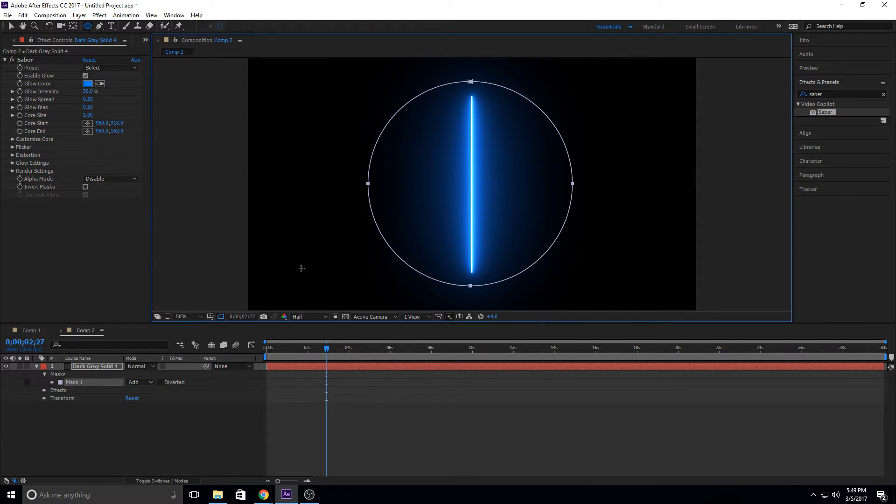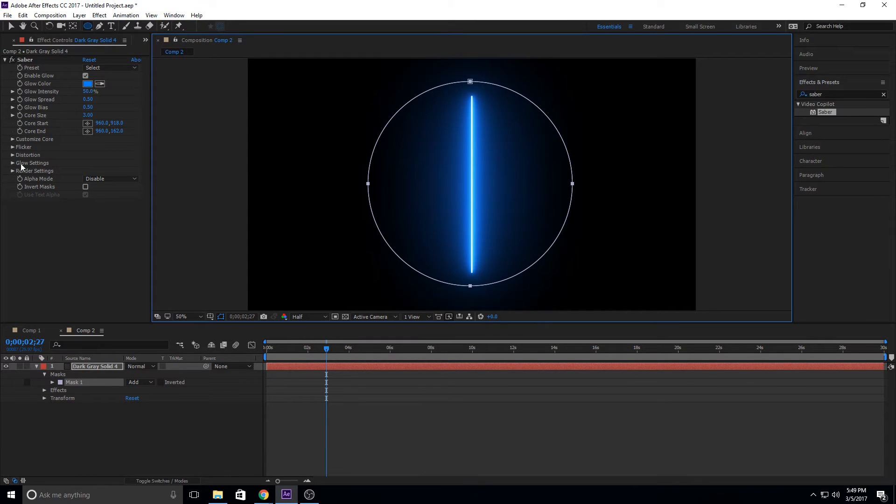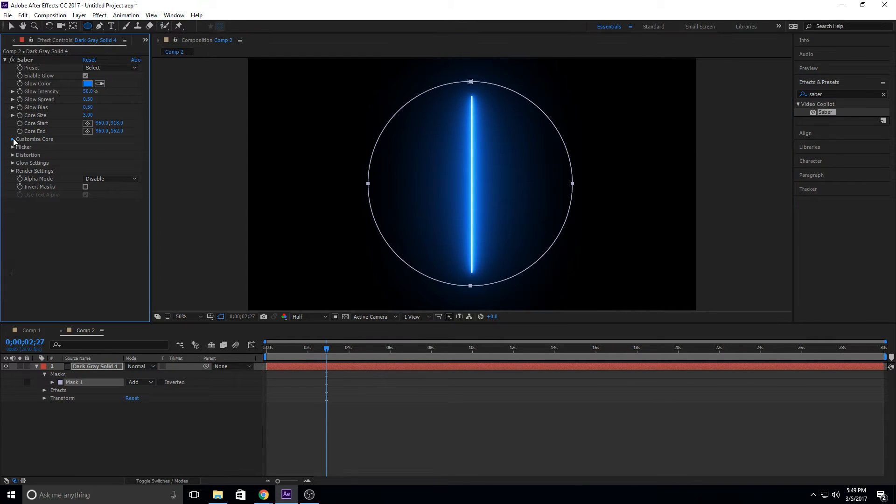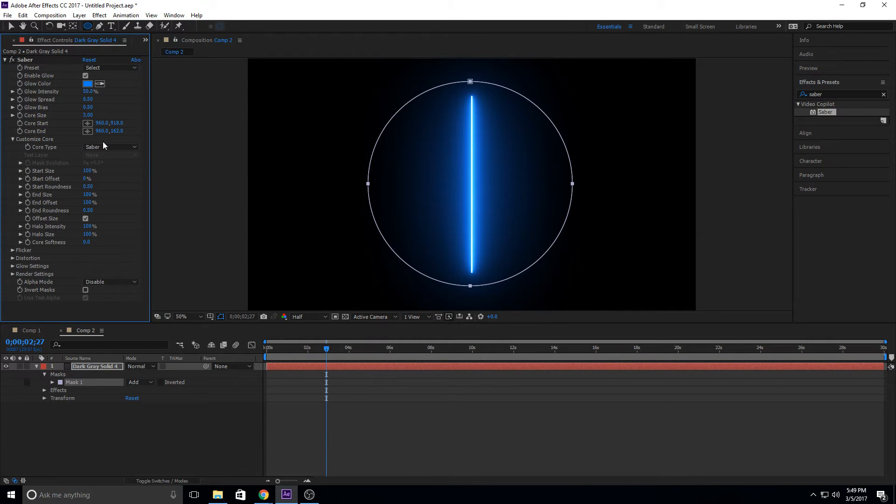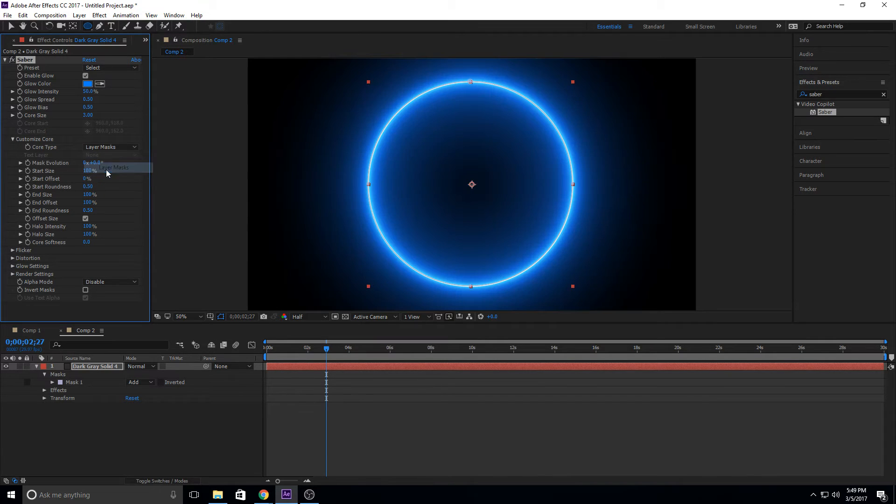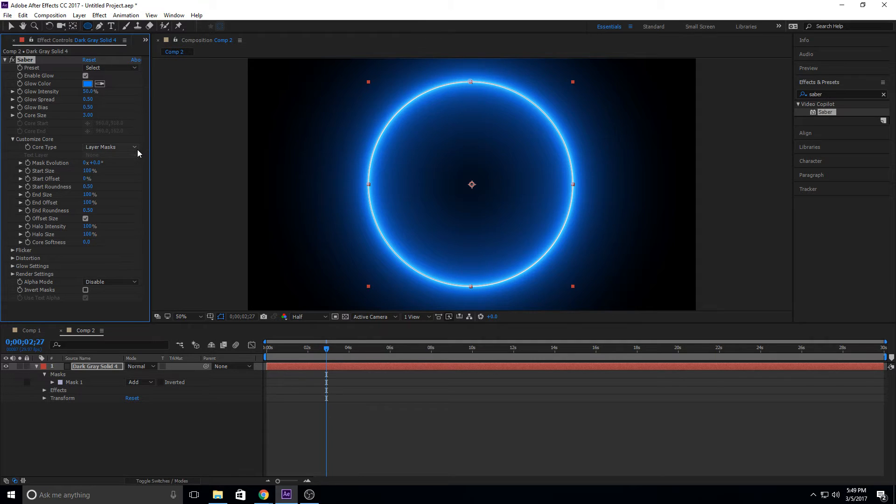So now we have this beautiful circle working for us right here. And if we just go ahead and go into Customize Core in our Saber Effects over here, and then just go into Layer Masks, suddenly it just attaches itself to the Layer Mask. Really, really neat. Really simple.